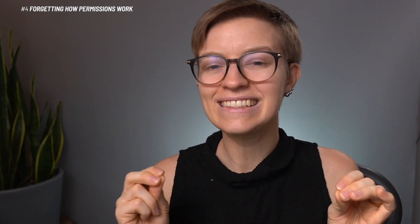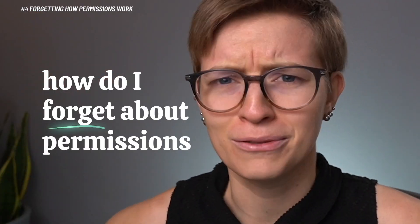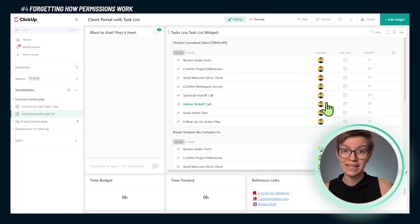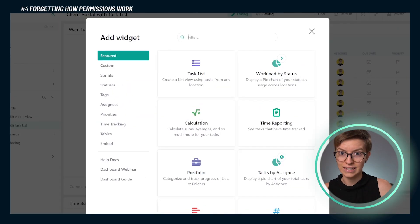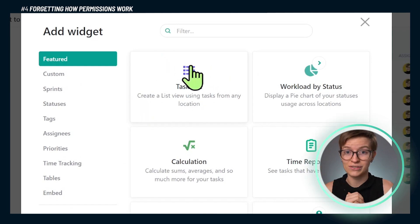Mistake number four is a bit of a tricky one, so this makes up for those easier ones. The mistake is people forgetting about how permissions work. You might be thinking, how do I forget about permissions? I invite someone to the dashboard and we're good. That is true, but there are also permissions when it comes to what you put in your dashboard. For example, if I put a task list widget in this dashboard you see on screen...